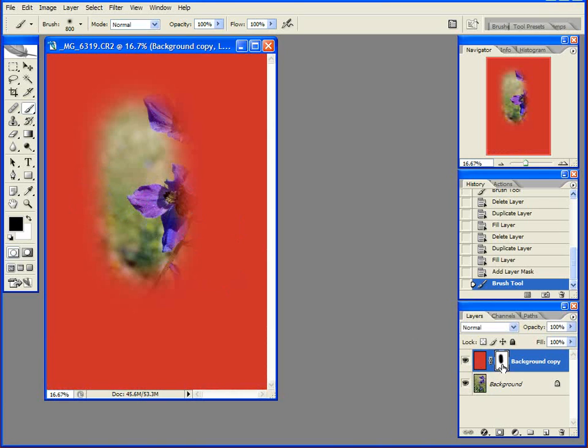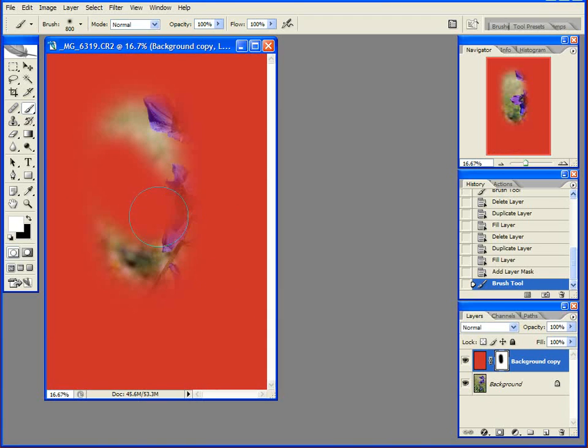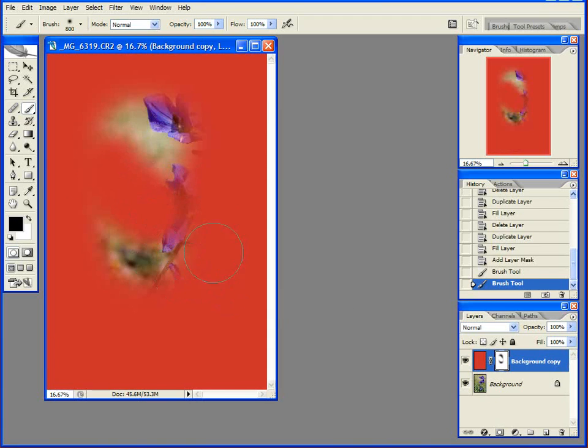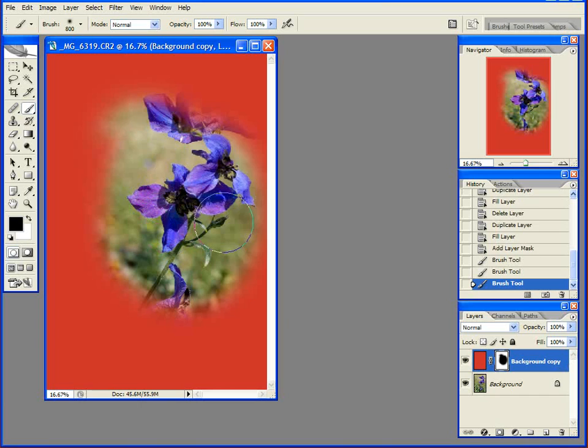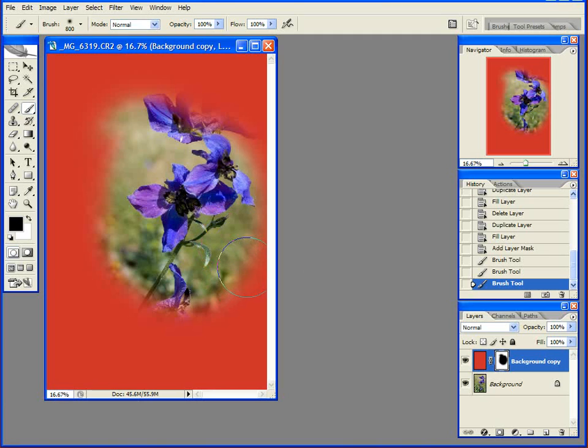Okay, so what happens if I paint white? Well, obviously my image comes back. So this is all a mask is. It's just a complicated way to erase a layer and to bring it back, without losing any data.